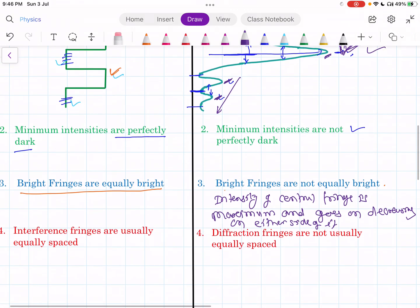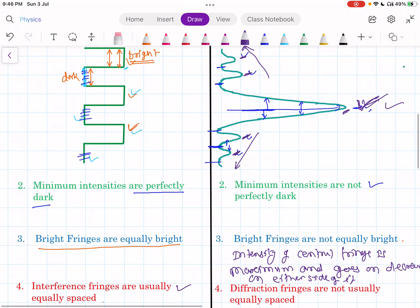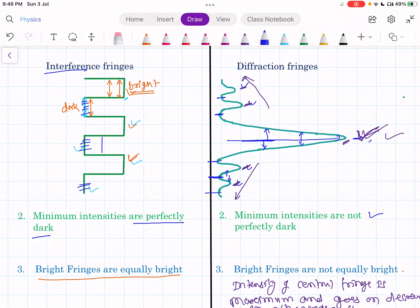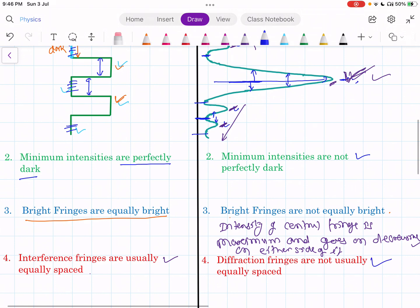The last difference is that interference fringes are equally spaced — the width of the dark and bright fringes are almost equal, as you already studied in wedge-shaped film fringes of constant thickness, where fringe width is constant. So interference fringes are generally equally spaced, but diffraction fringes are not usually equally spaced.